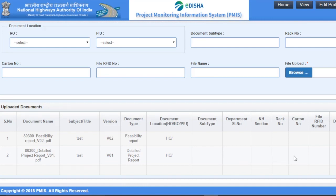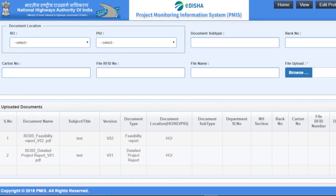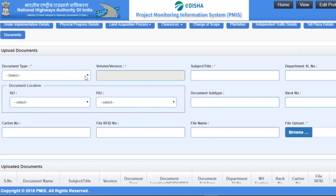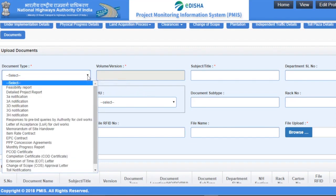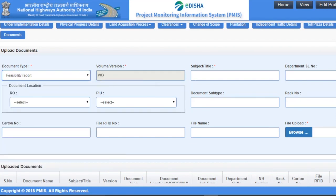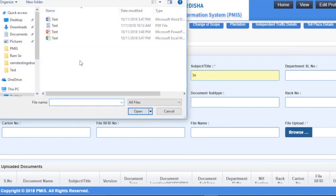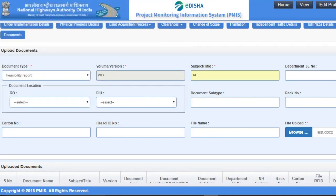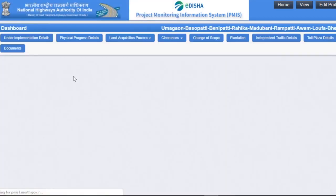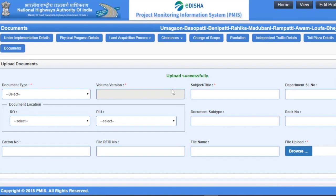To download this file, click on the green icon. To edit this file, click on the edit icon, and to delete the file, click on the delete icon. For instance, we are uploading another type of report. Click on the Browse button, upload the document, and click on the Submit button. Upload is successful.